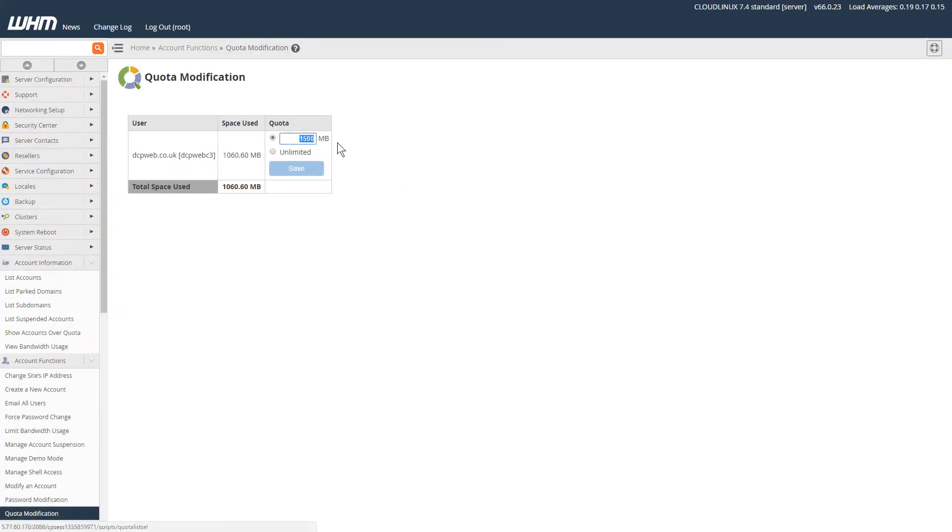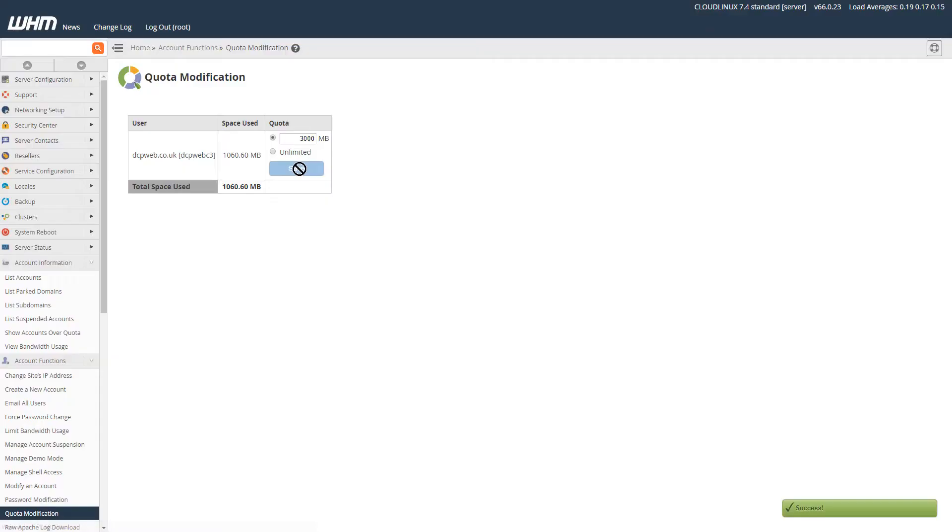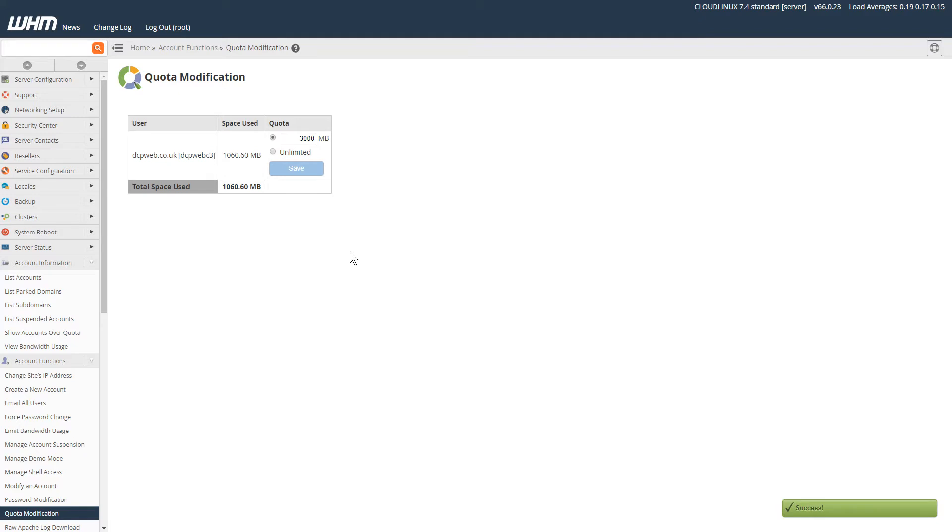It's asking me how much I want to increase it by, so I'm going to double it to 3000 and click Save. Now I've got plenty of space to save my emails or upload new images.